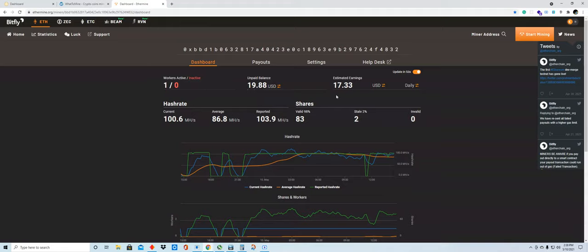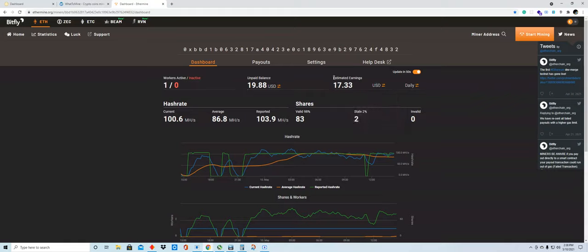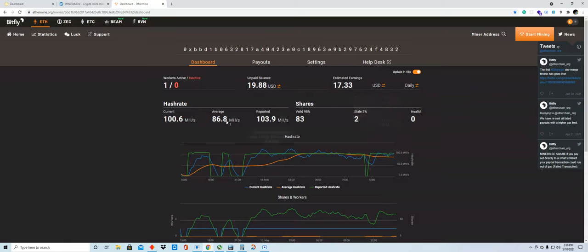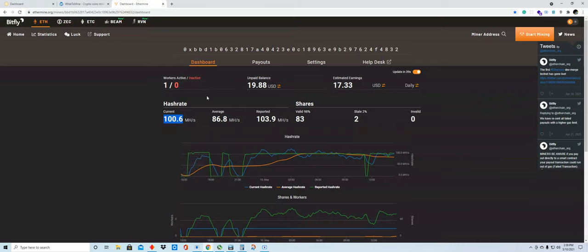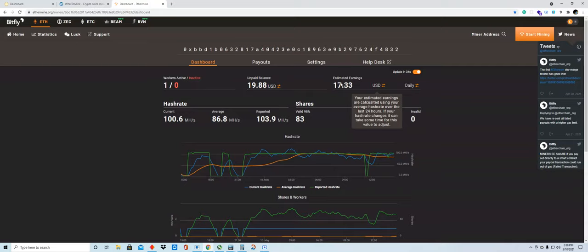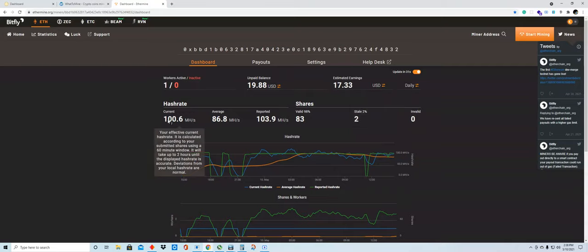So in about 20 hours I have made close to $20. This estimate right now, at the current speed that I'm working at, which is at about 100 megahertz per second, I'll be making about $17.50 US dollars a day at this speed. So the more speed, the more the money.